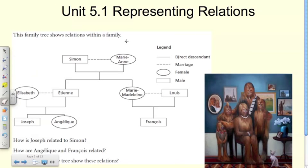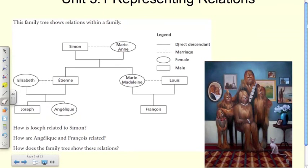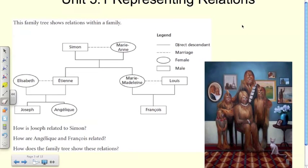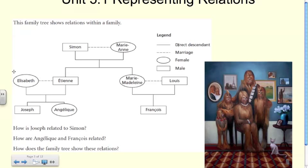Today we're going to be dealing with representing relations, so this is 5.1. When we think about relations we often think about family trees, and this is a nice way to start off the unit — by looking at this family tree. I'm going to ask you to pause the video and try these three questions, then continue and we'll go through the answers together.